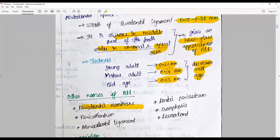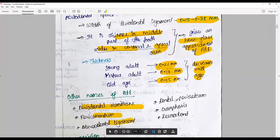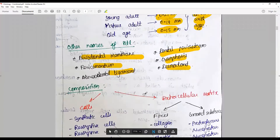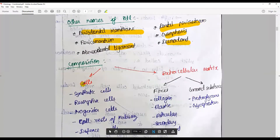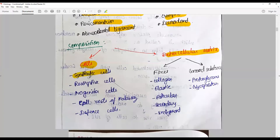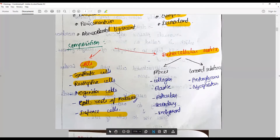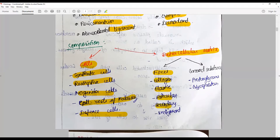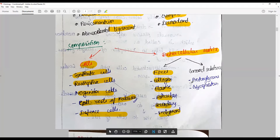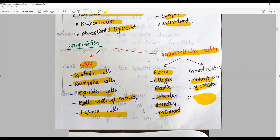Other names for the periodontal ligament include: periodontal membrane, pericementum, alveolar ligament, dental periosteum, gomphosis, desmodont, and alveodental ligament. It is made up of cells and extracellular matrix. Cells include synthetic cells, resorptive cells, and progenitor cells. Fibers include collagen, elastic, and secondary fibers. Ground substance includes proteoglycans, glycoproteins, and most importantly water, which is an essential component.